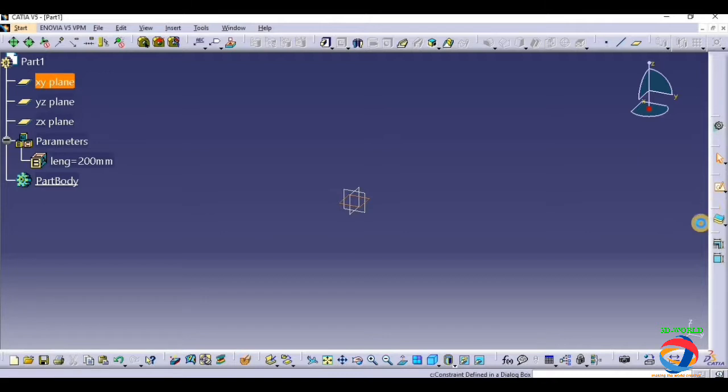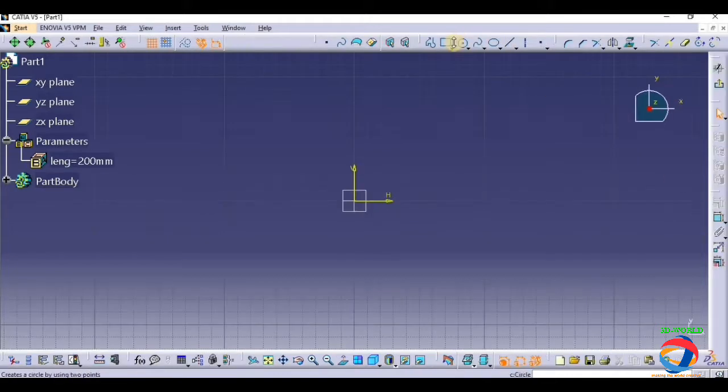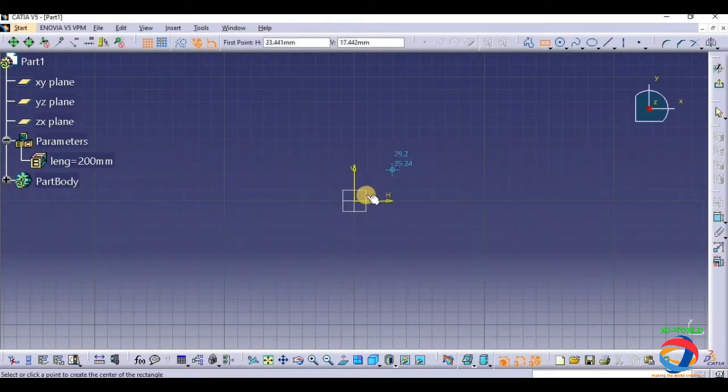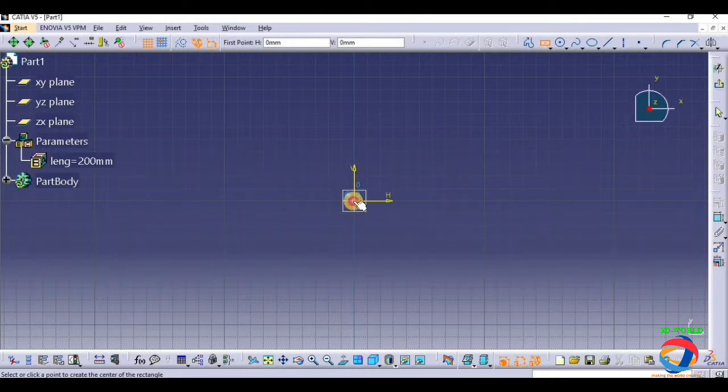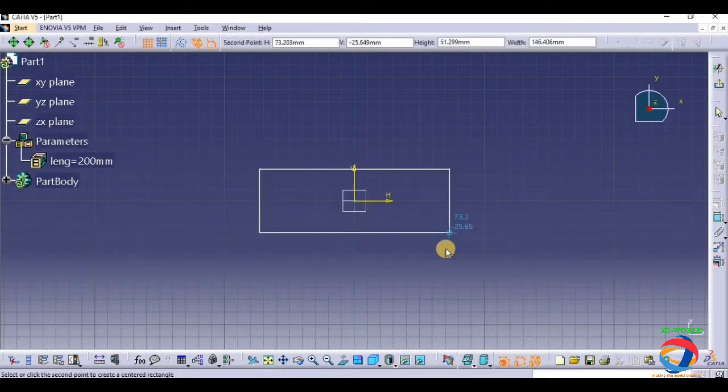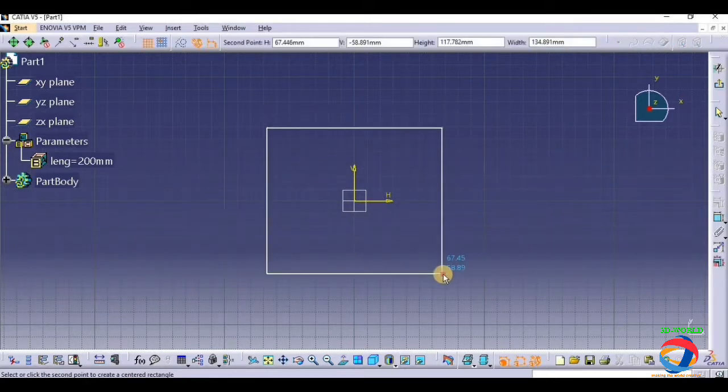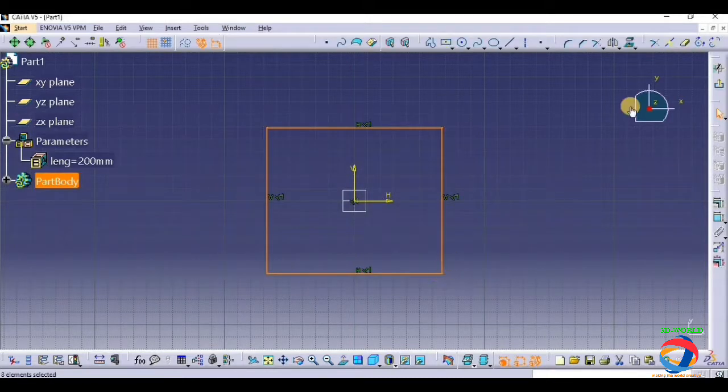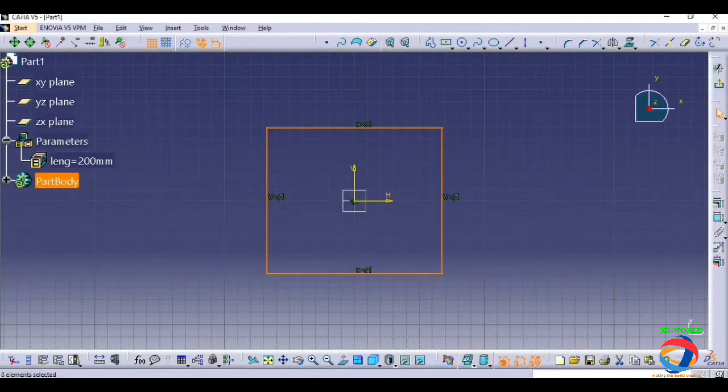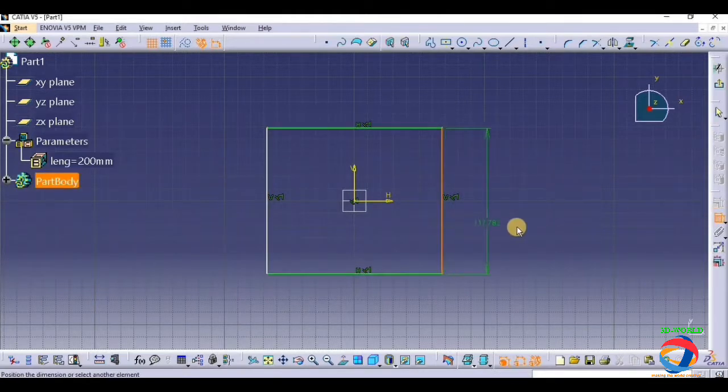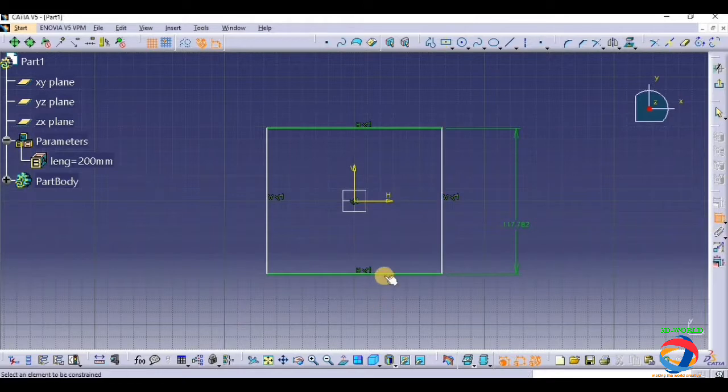Now click on plane and draw a central rectangle. Now give all the dimensions so that it will become, this is very important.